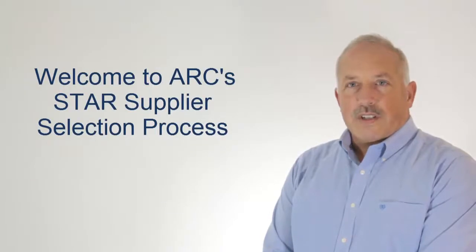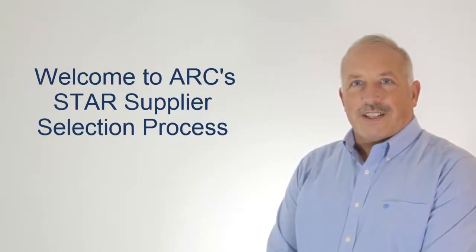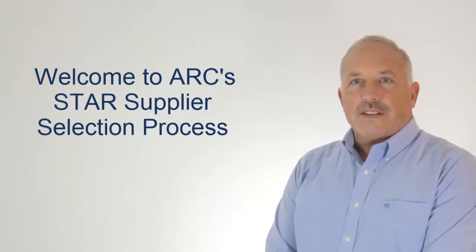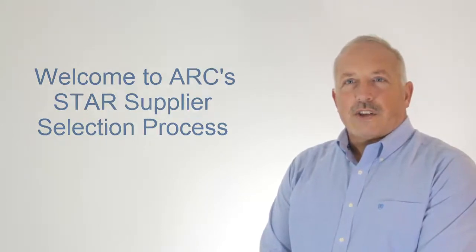Welcome. So you're interested in making a strategic technology decision. Thanks for tuning into this short video. I'd like to show you how ARC can help.